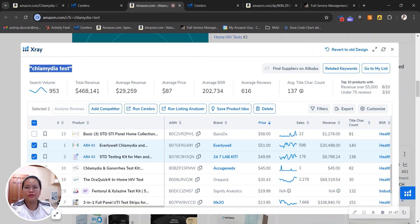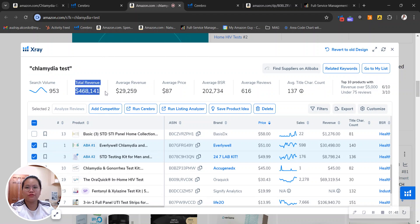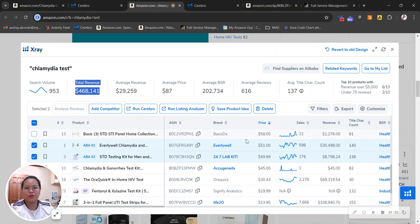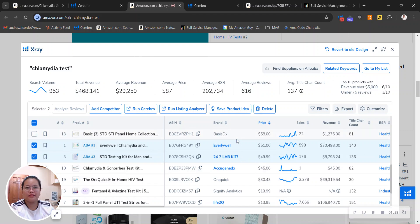In the top 50 listings of that one keyword, there is actually over $400,000 total revenue for this category. I'm going to show you something interesting.